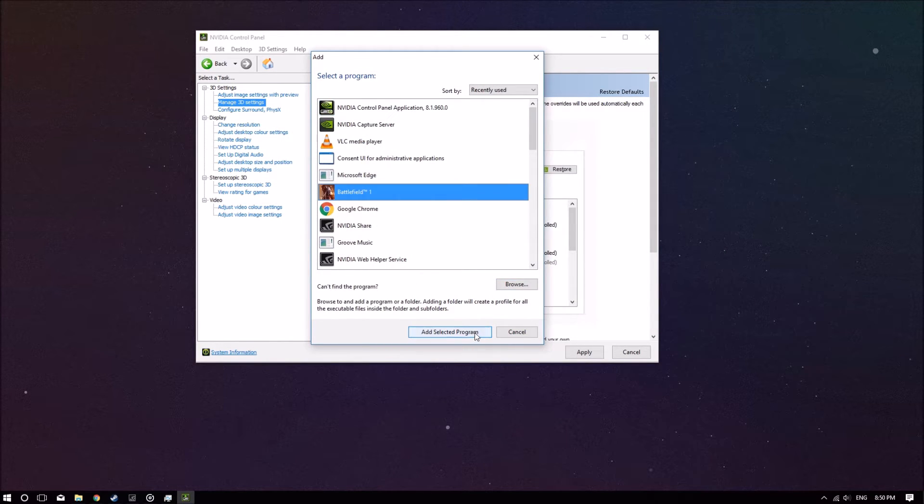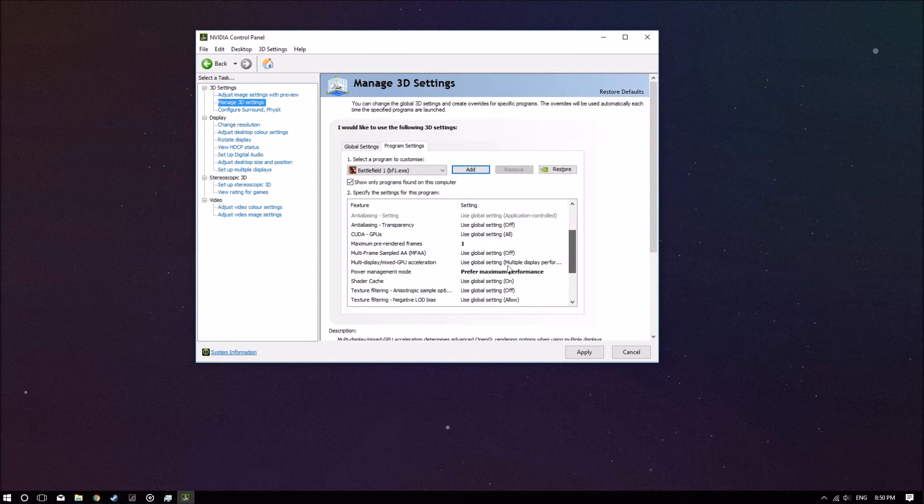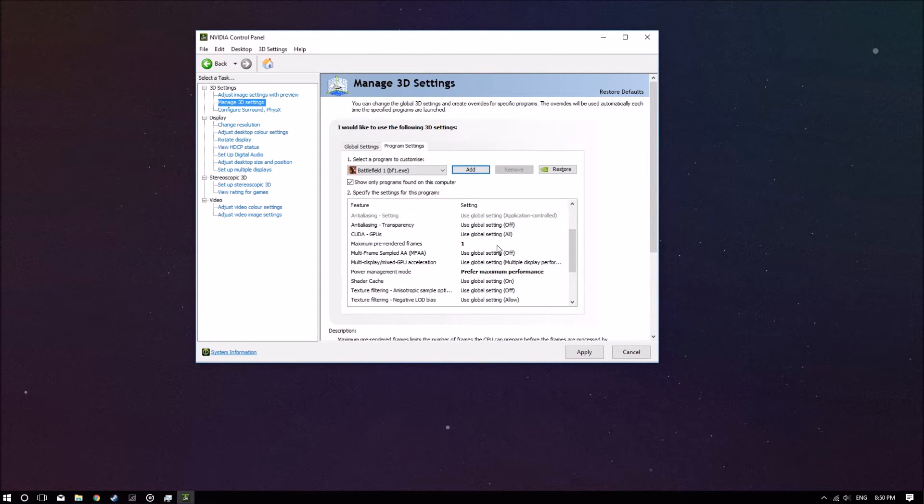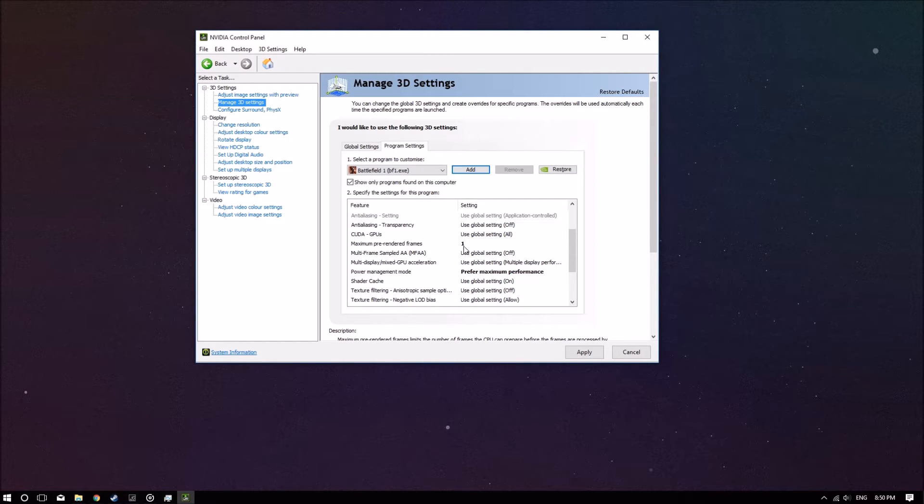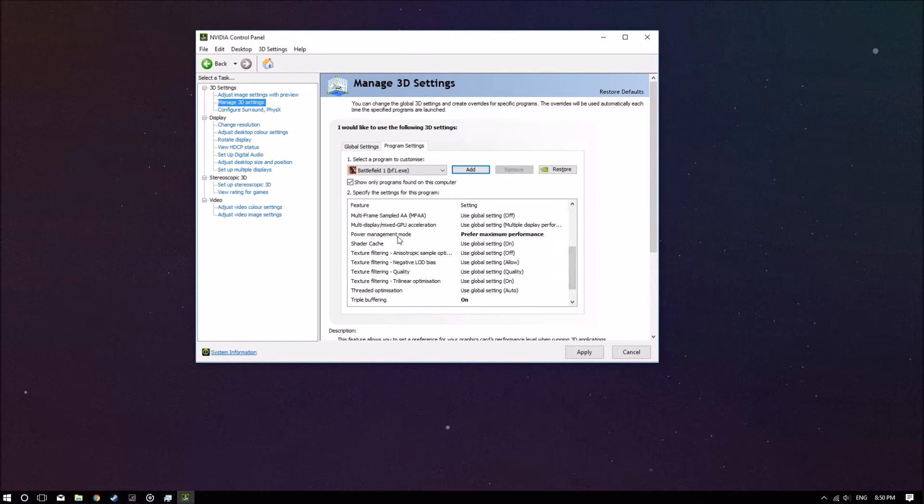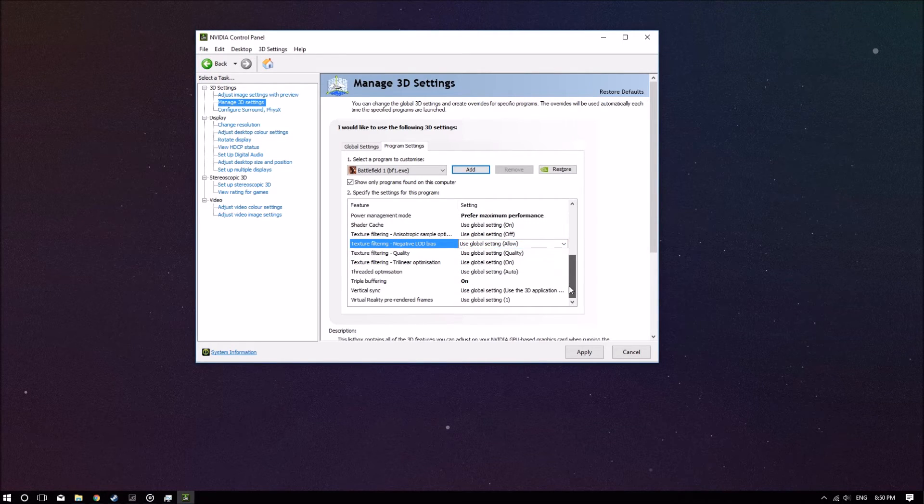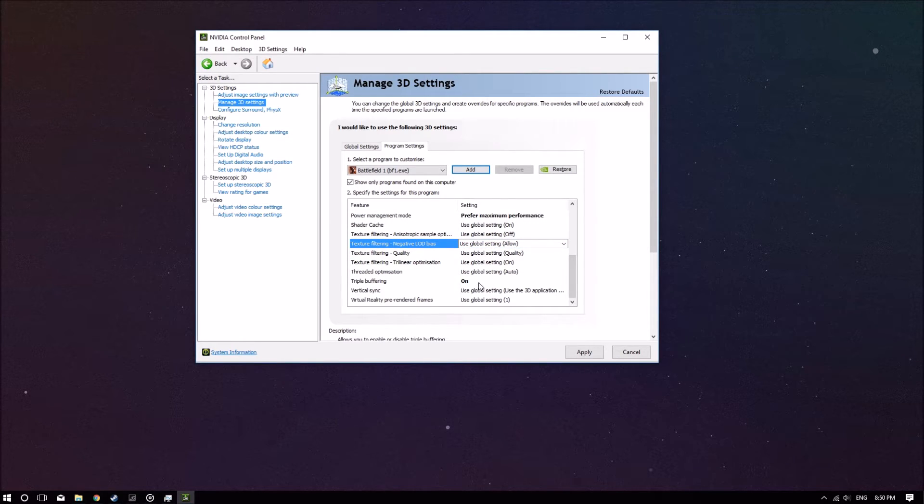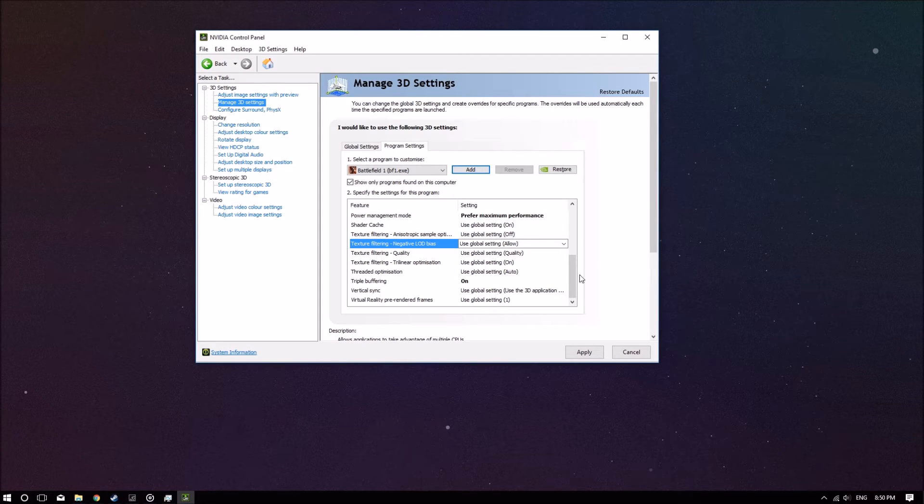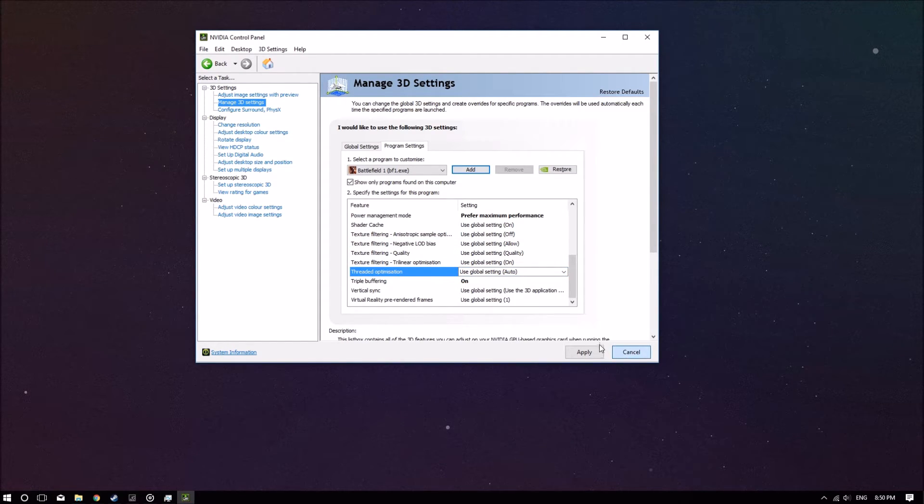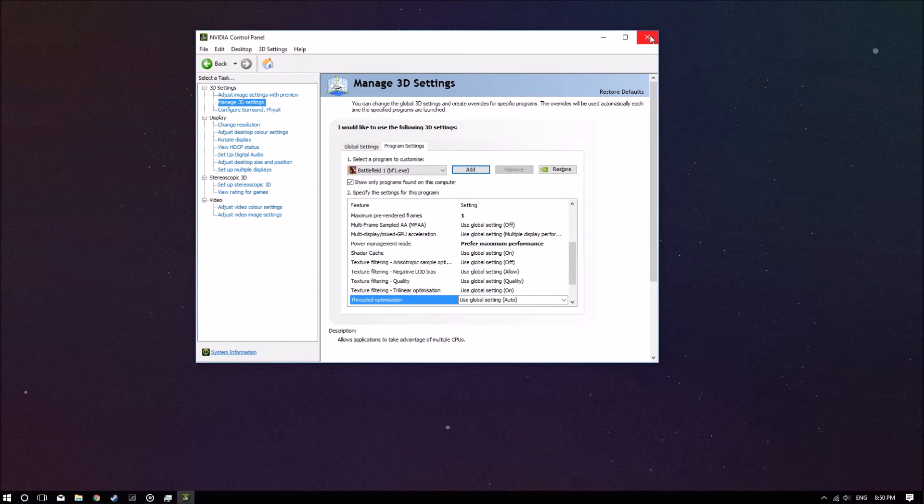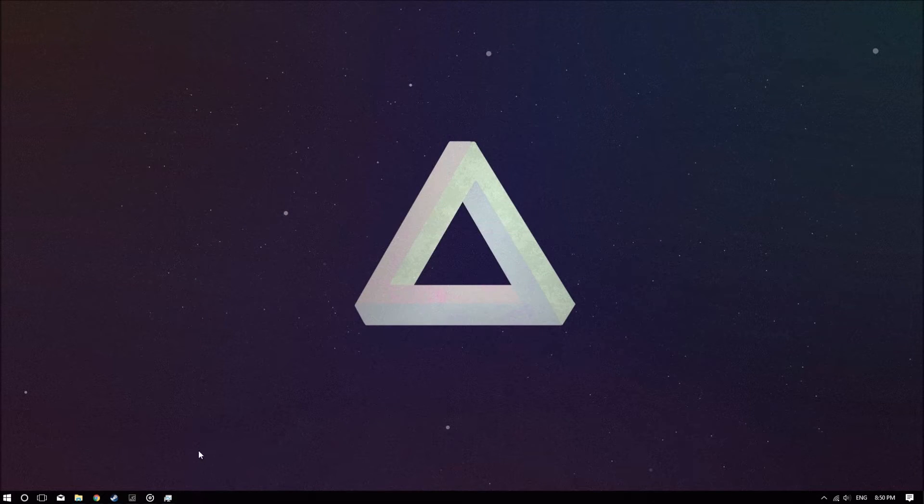Once you go there, you can click on this and then go Add, Select Program. I've already added it. What you want to do is copy these settings: set Maximum Pre-Rendered Frames to 1 and Power Management Mode to Prefer Maximum Performance. This is more of a personal thing. If you like triple buffering, you can set it on. It shouldn't really affect performance all that much.